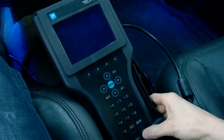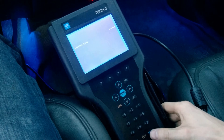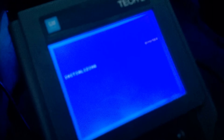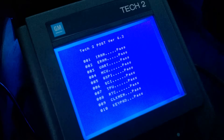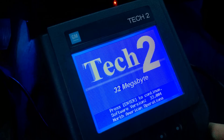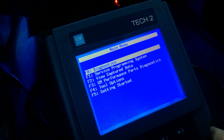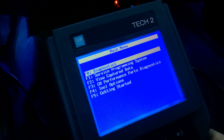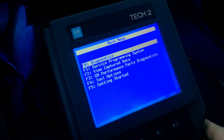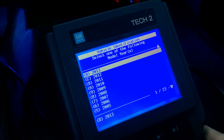We're going to start it and then hit the power button down here on the Tech 2. It'll run through its initialization sequence. I'm going to click Enter to continue, and once I've done that I want to go into Diagnostics.